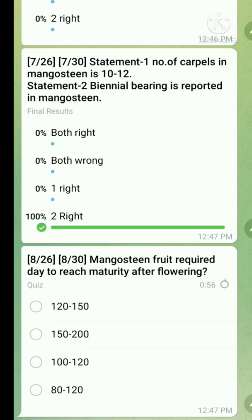Question number eight: how many days does mangosteen fruit require to reach maturity after flowering? The right answer is 120 to 150 days. Note: after fruit set it is 90 to 105 days, so before choosing your answer, check carefully what the question is asking. The right answer is 120 to 150 days.